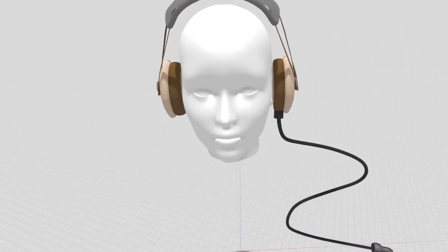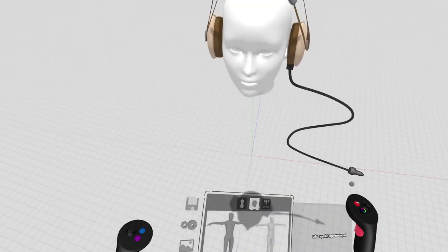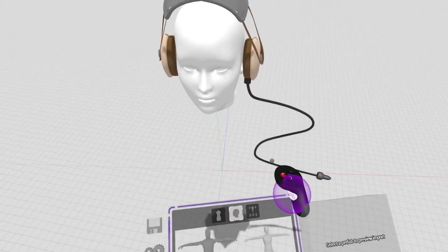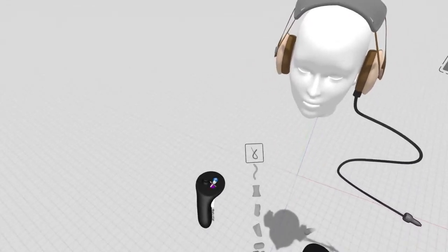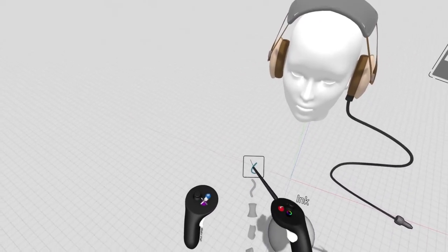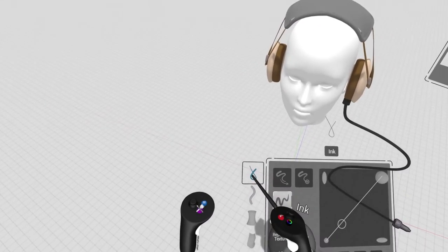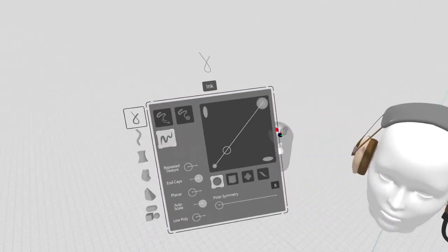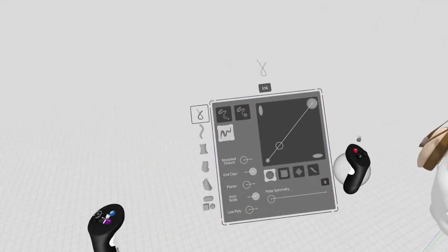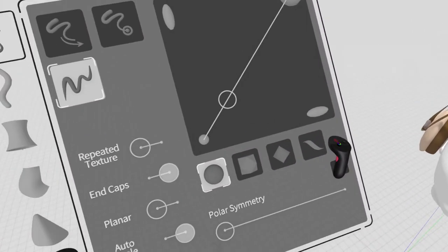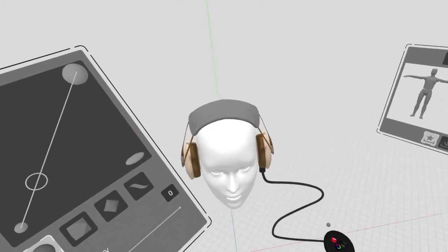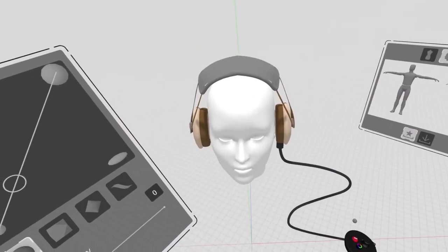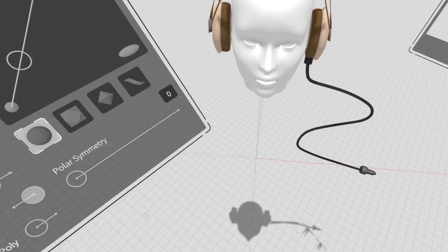One thing that's really important with UI is the ability to position it and scale it depending on your perspective, depending on your height, depending on your preferences. You want to be able to size things in different ways. This is a really nice example from Gravity Sketch where you can peel off menus, resize them, and position them wherever you want.